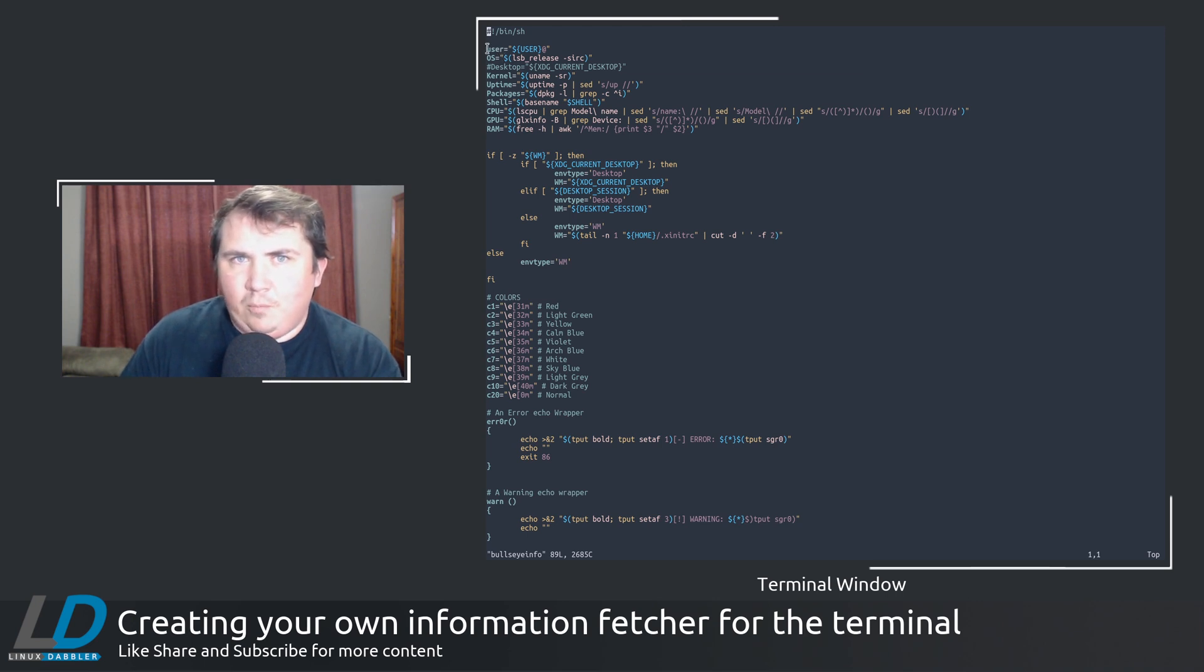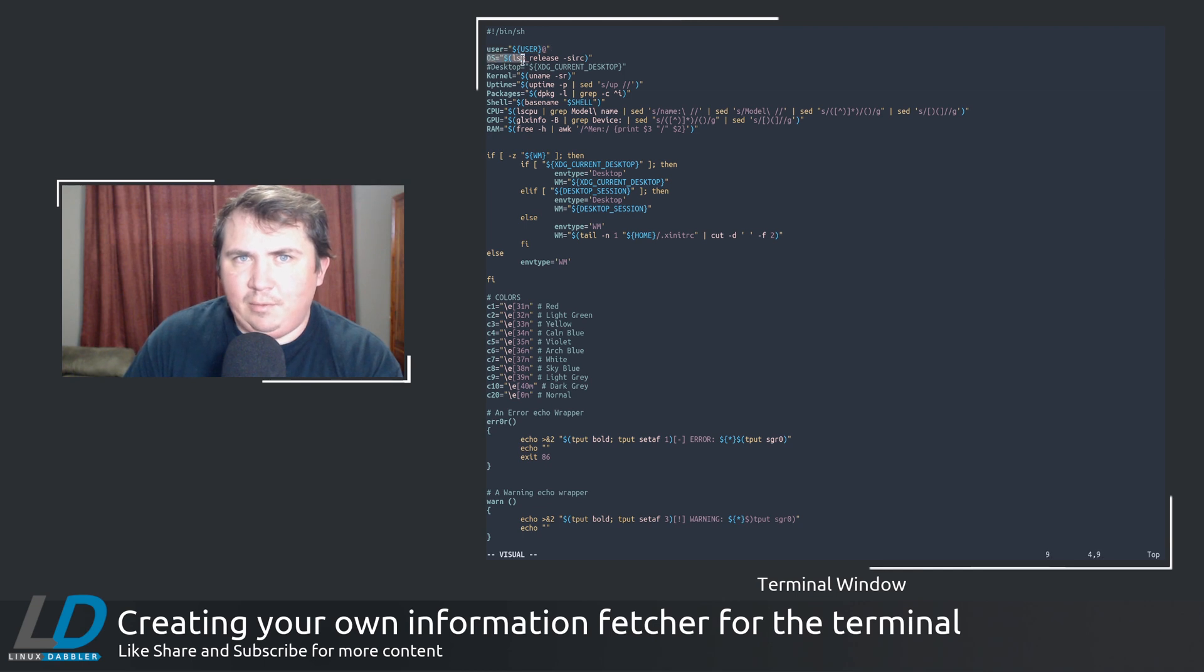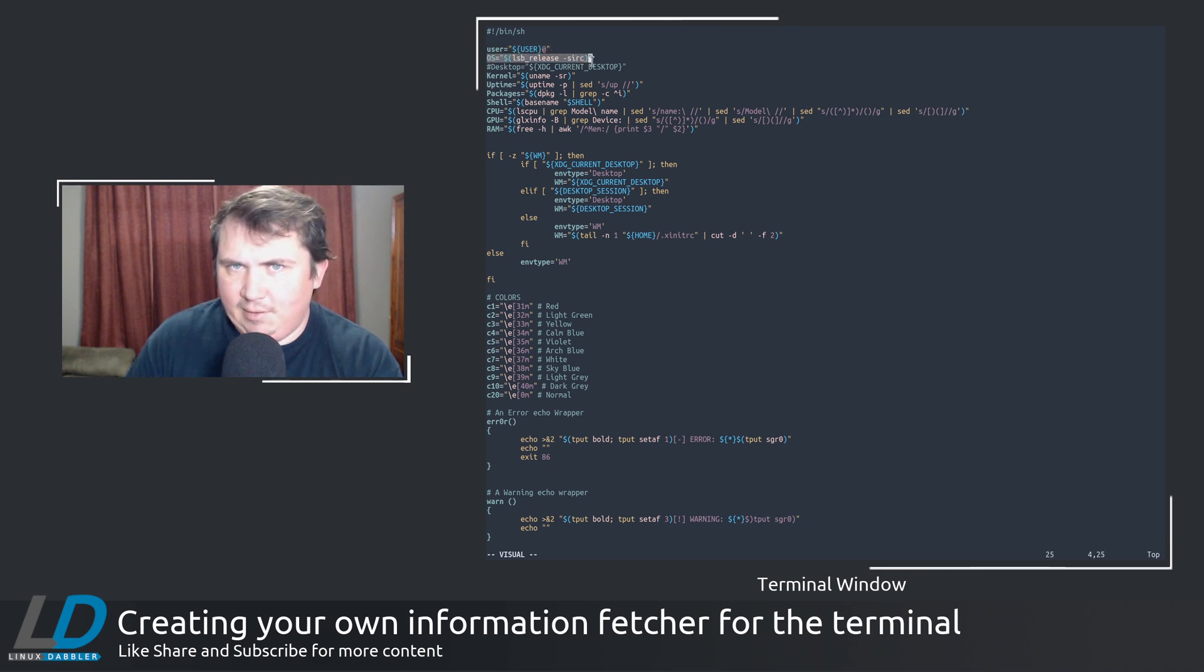Where I do user equals user at. OS equals lsb_release -sirc.